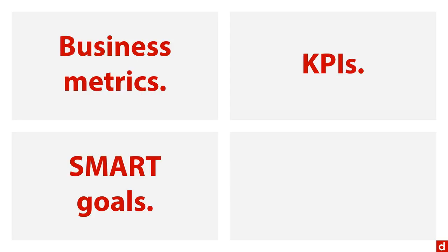You can also talk about, in a measurement sense, classification accuracy, and I'll discuss each of those in a little more detail in a later movie.